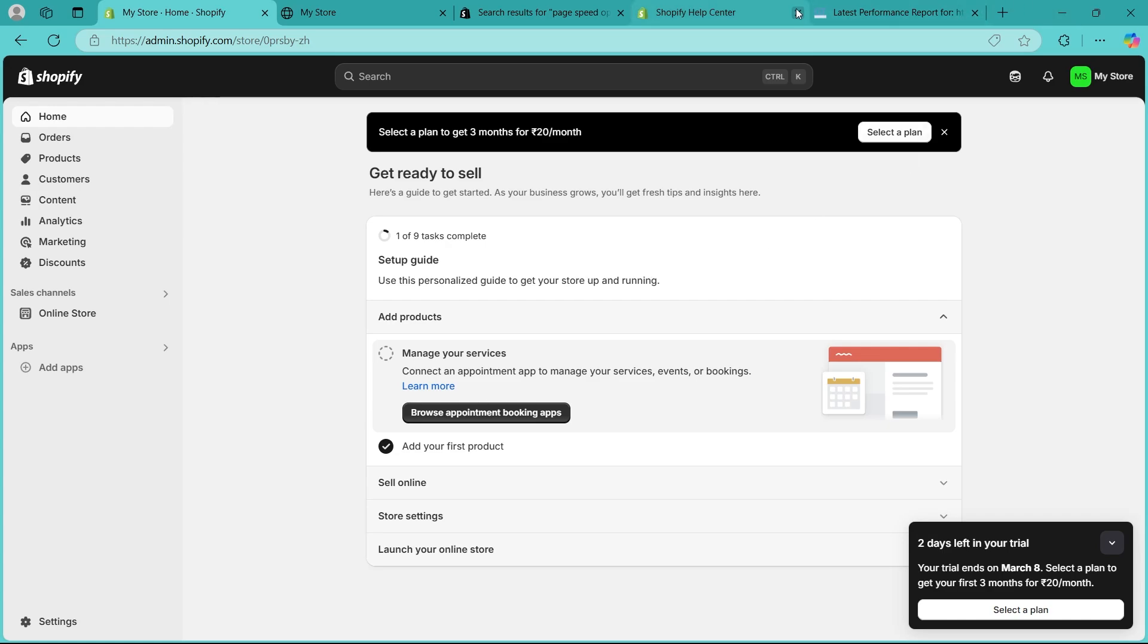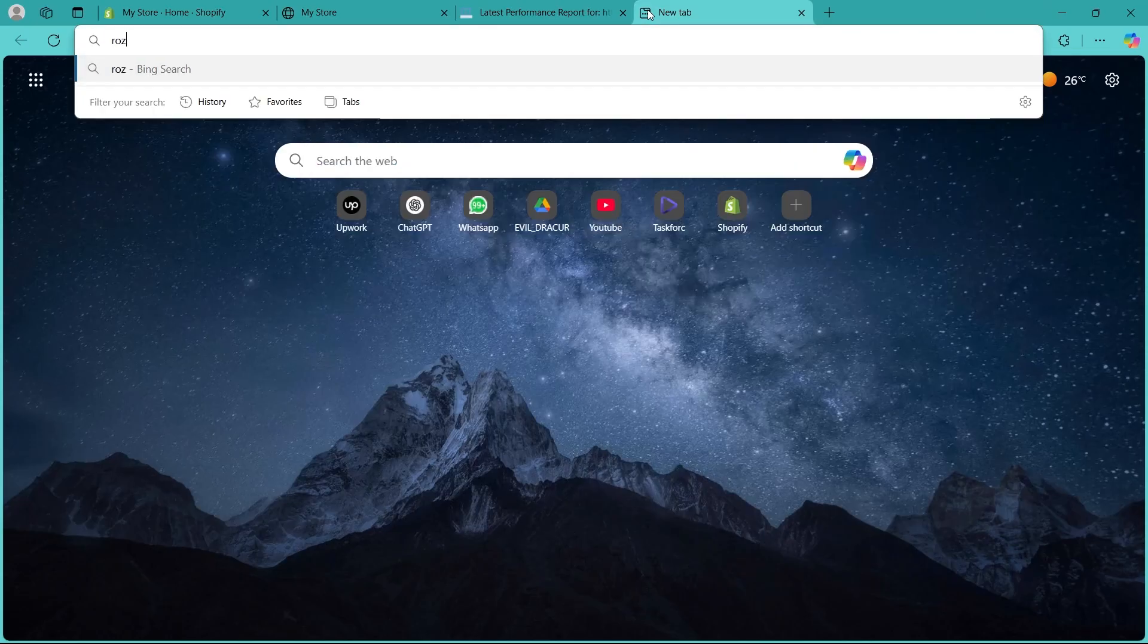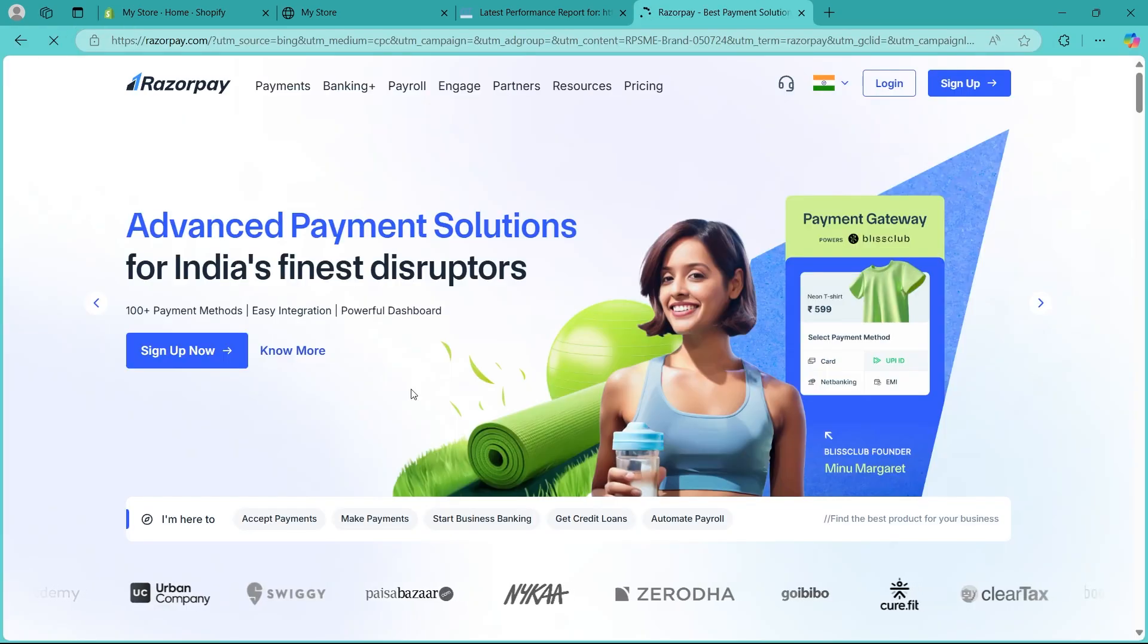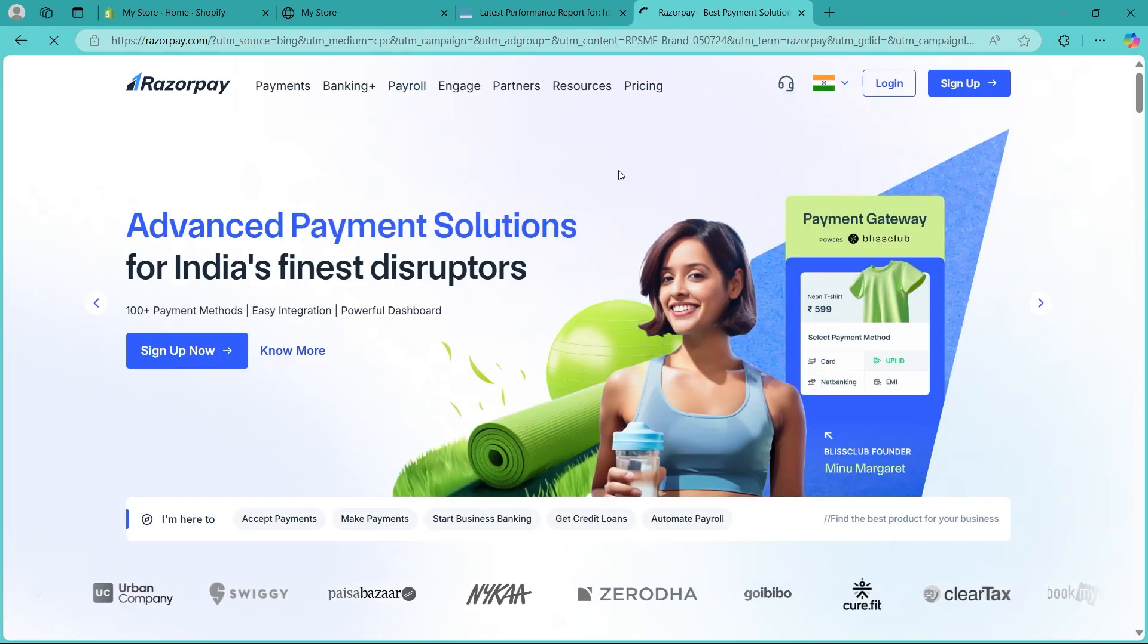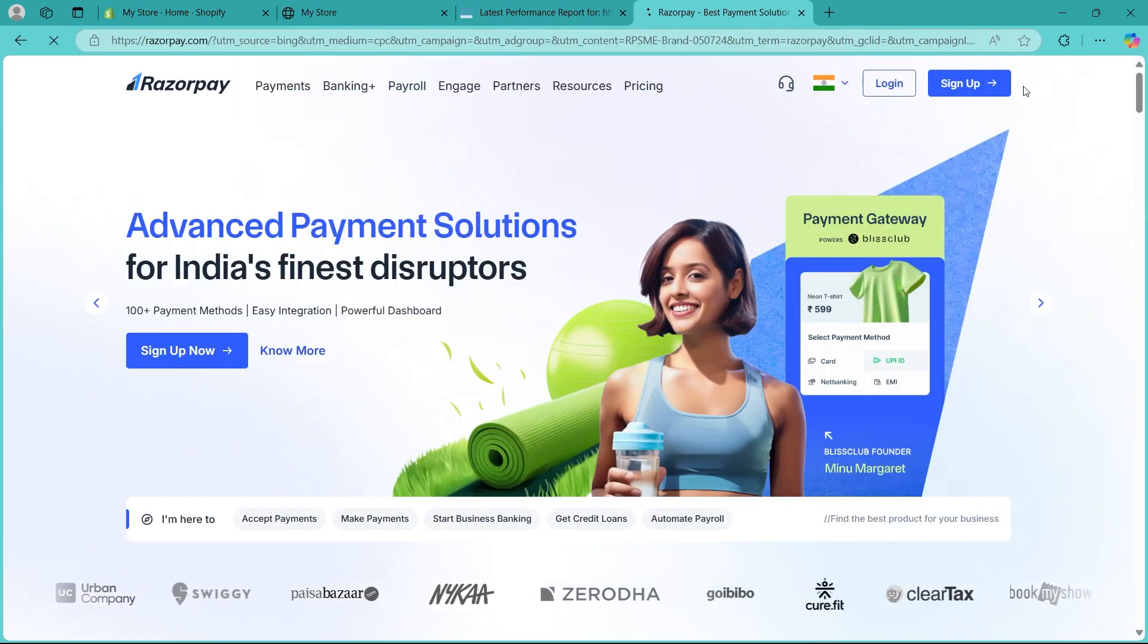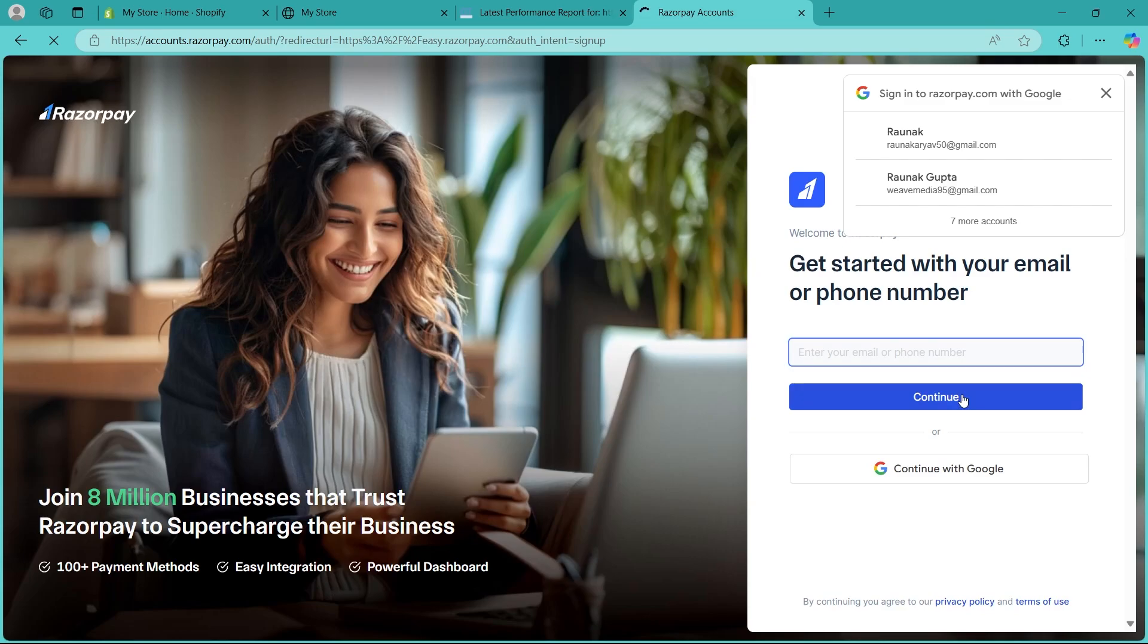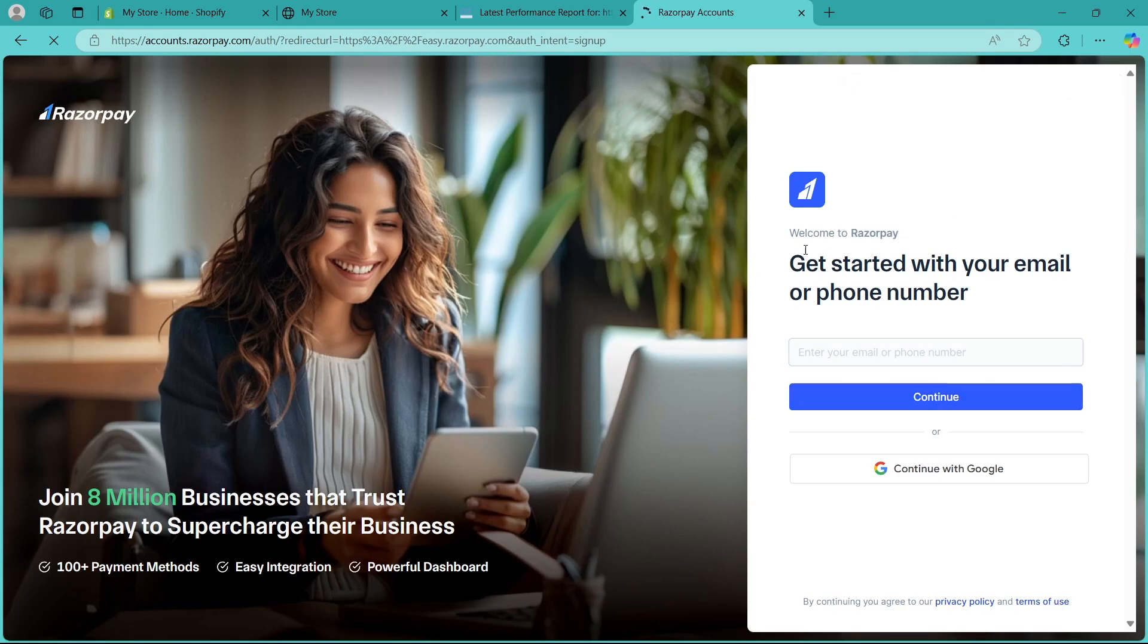Navigate to a new tab, type in Razorpay, hit enter. Now after navigating to Razorpay, click on sign up button at the top right. You can use your email or phone number and continue signing up.